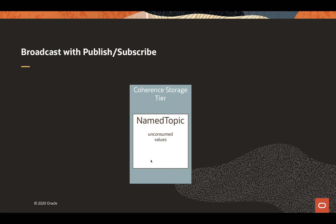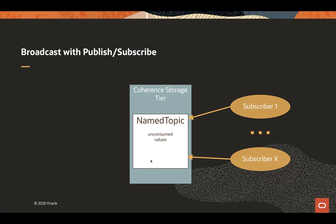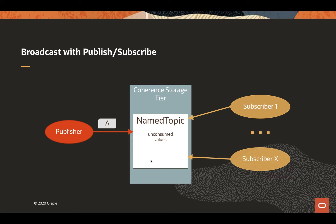Broadcasting with publish-subscribe messaging: within the Coherence storage tier, there's a named topic configurable by a configuration file. For publish-subscribe, you register one or more subscribers to the topic. There are anonymous subscribers and one or more publishers. The topic is the shared mechanism that the publisher client and the subscriber clients communicate with. The publisher, in this example, is sending a string A to the named topic. The topic will save the values until the subscribers explicitly request to receive them, and all messages are delivered to all anonymous subscribers.